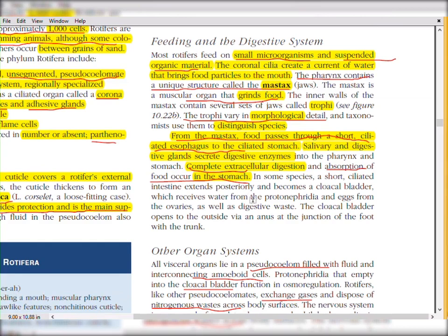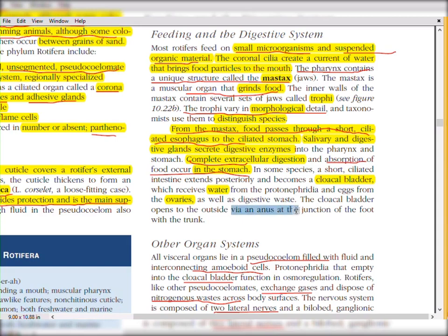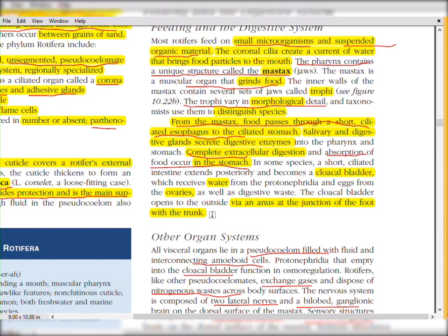In some species, a short ciliated intestine extends posteriorly and becomes a cloacal bladder. The cloacal bladder receives from protonephridia and eggs from the ovaries. It receives three types of secretions: intestinal/digestive secretions, water from protonephridia, and eggs from the ovaries. The cloacal bladder opens to the outside via an anus at the junction of the foot with the trunk — at the dorsal side where the trunk ends and foot begins.